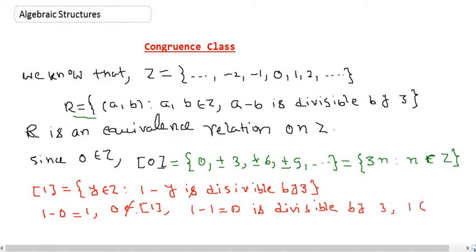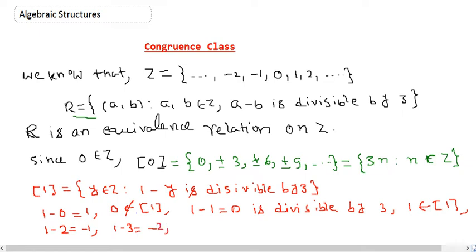Does 2 belong? 1 minus 2 is minus 1, not divisible by 3. Does 3 belong? 1 minus 3 is minus 2, not divisible by 3. Does 4 belong? 1 minus 4 is minus 3, which is divisible by 3, so 4 belongs to the class of 1. Next element will be 7: 1 minus 7 is minus 6, divisible by 3, so 7 belongs to the class of 1. Then 10 will be there, and so on.